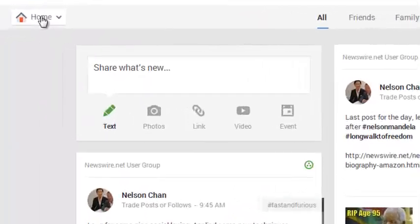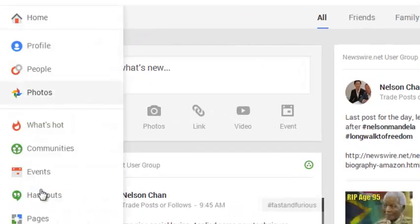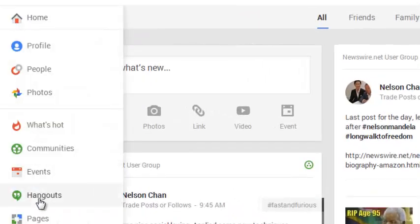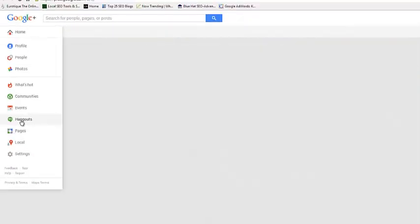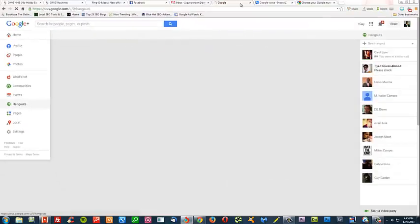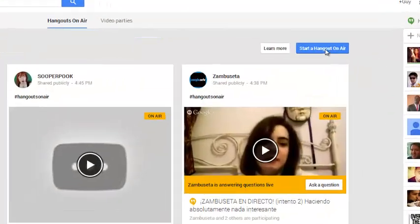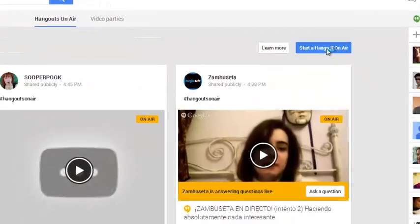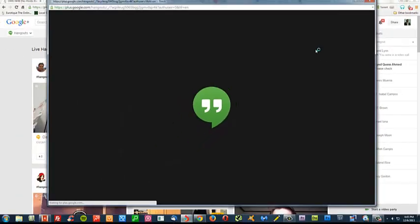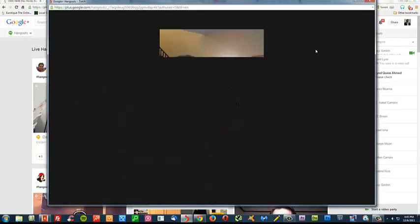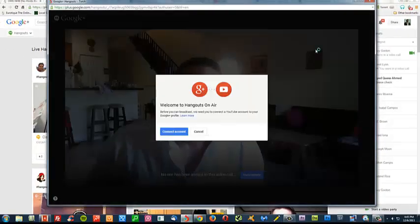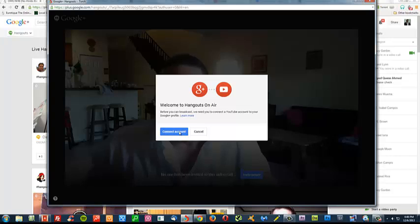You come over here to your left-hand side and start Hangouts. If you're doing it for the first time, start Hangouts on the air. It's going to ask you to connect your account.